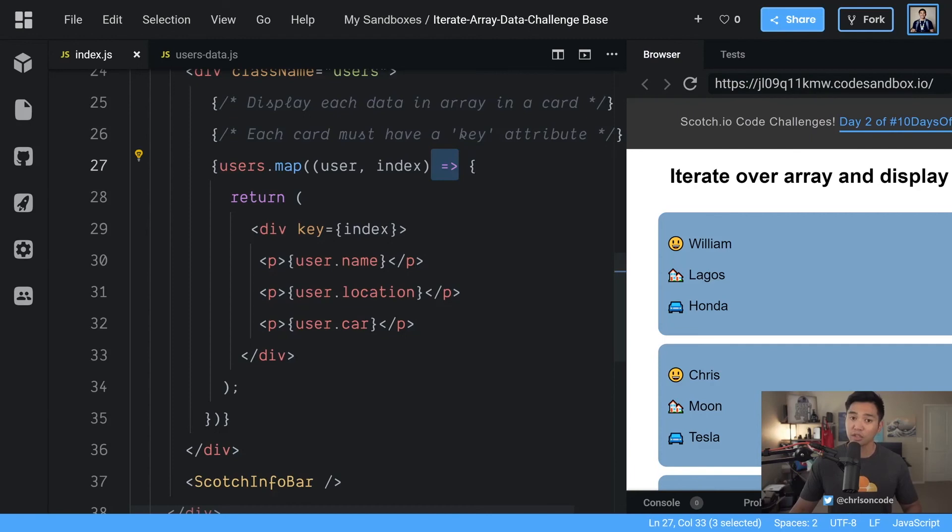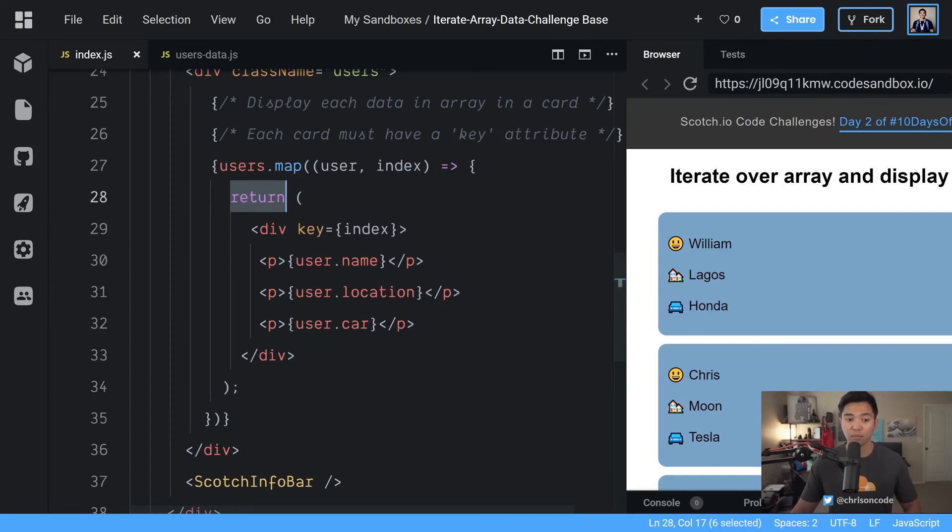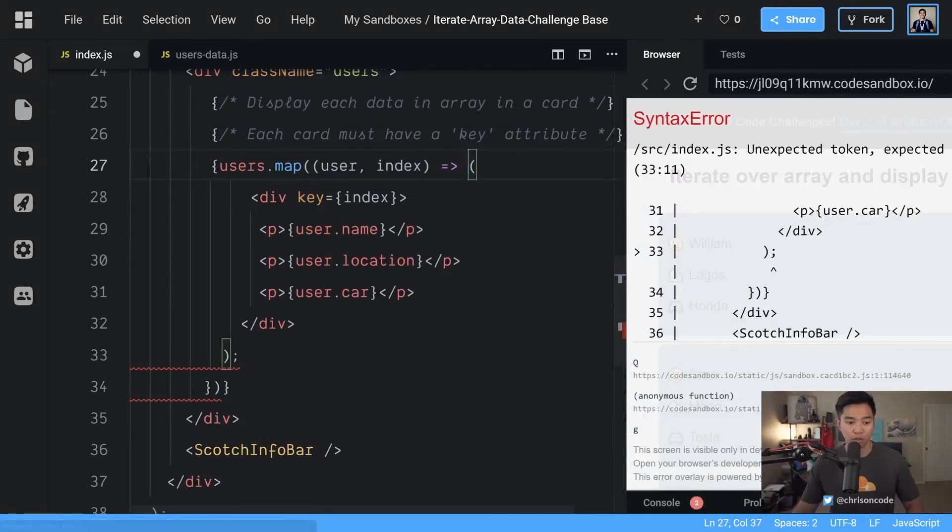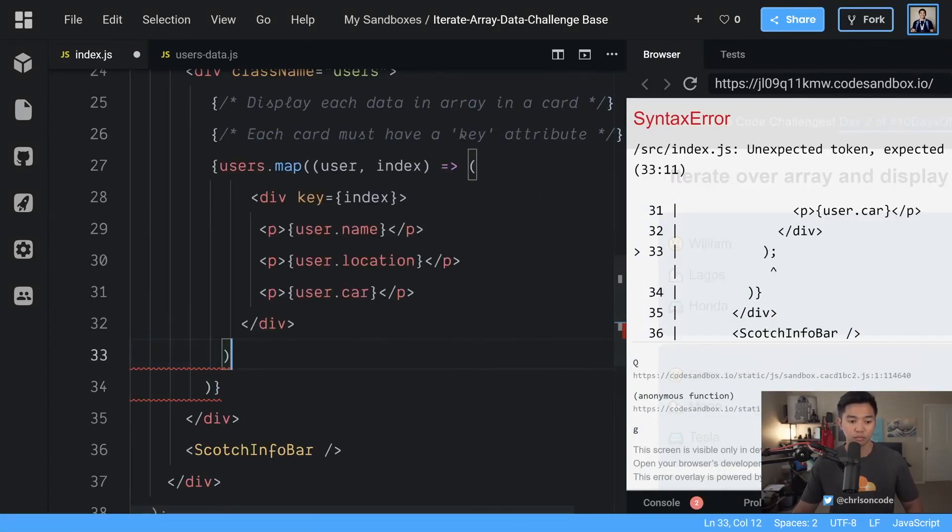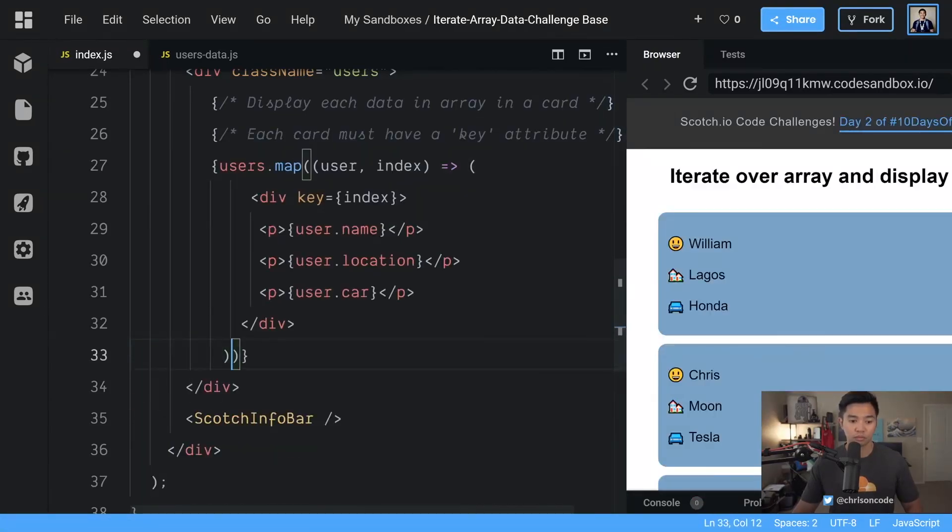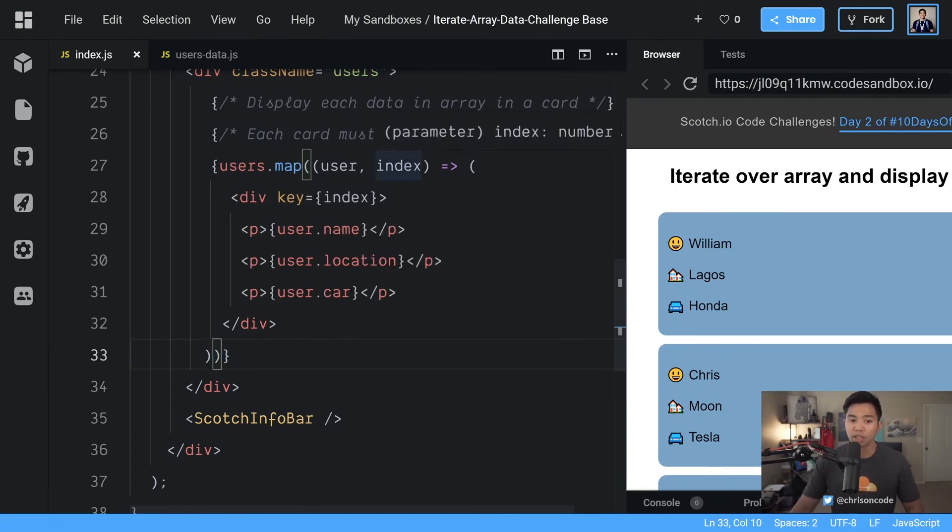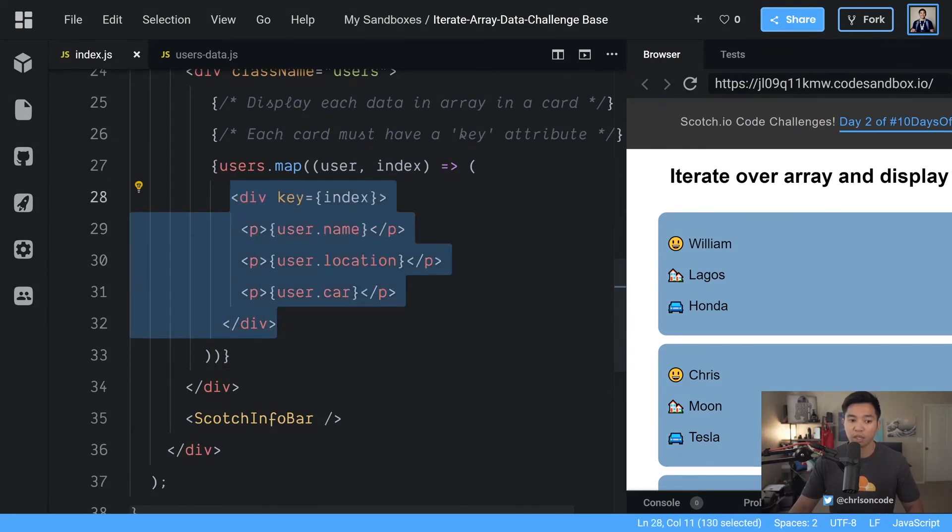Which is using an explicit return, which means we explicitly say the word return. We can actually implicit return this and make this a little bit cleaner. Let's remove that return and this curly bracket, and we're going to remove the curly bracket down here. And now we have a little bit cleaner code. We have users.map user index, and we have each item is going to have that element.